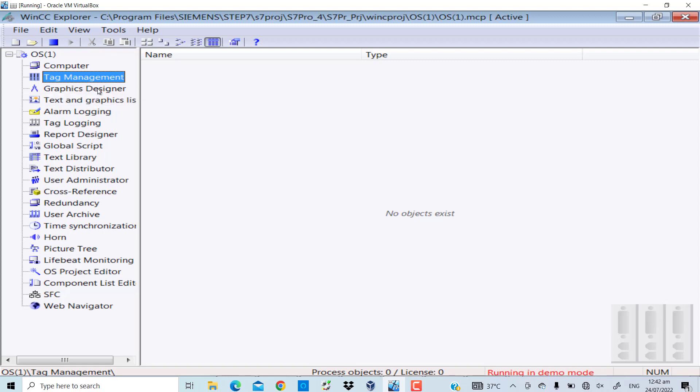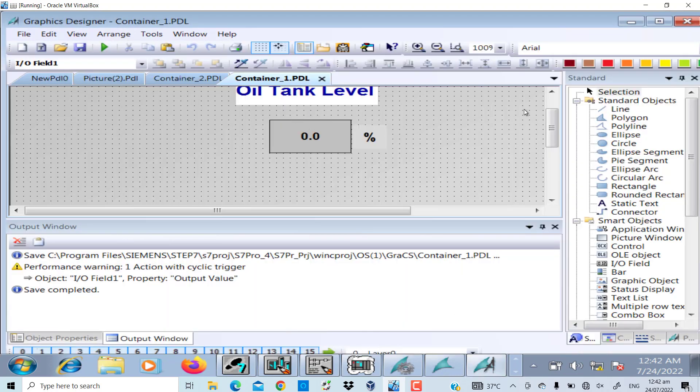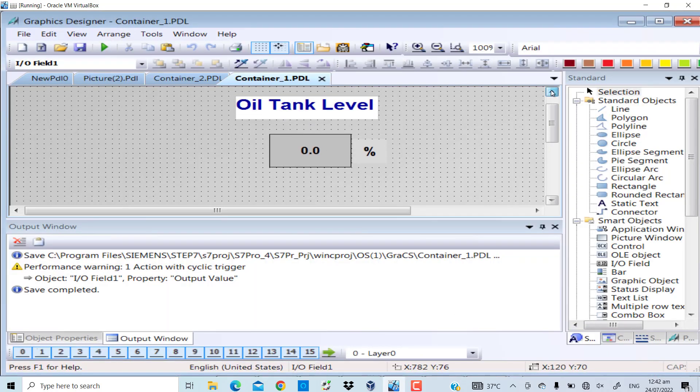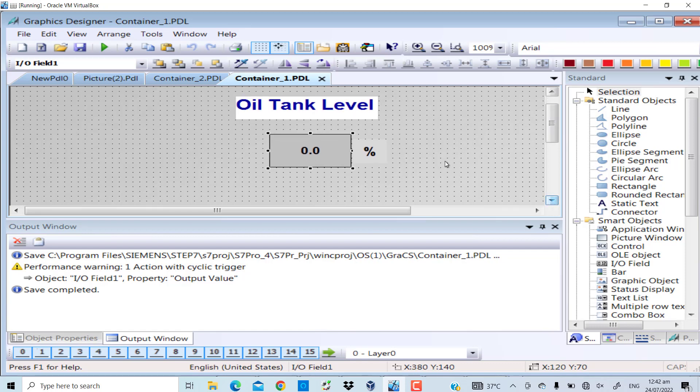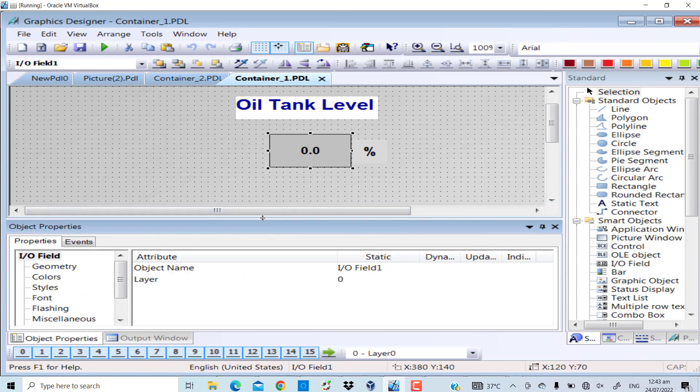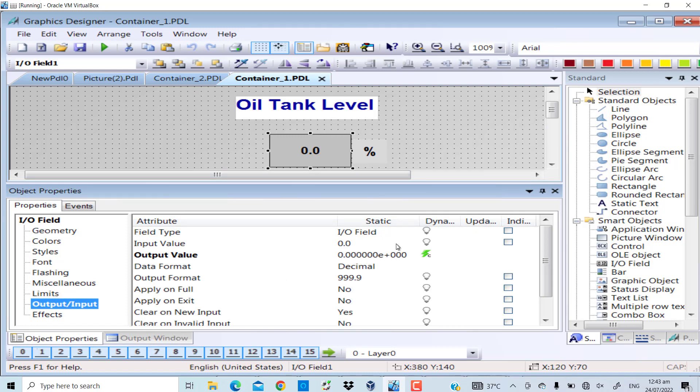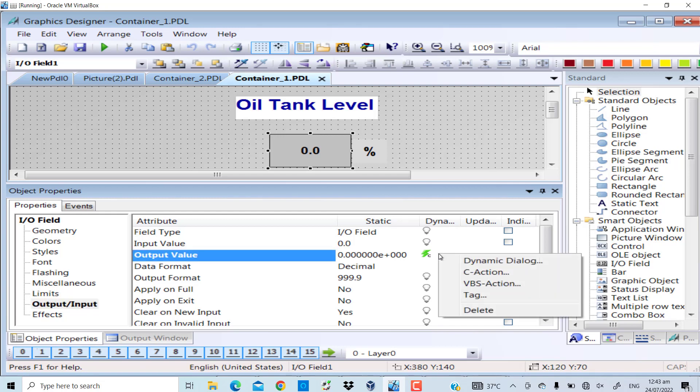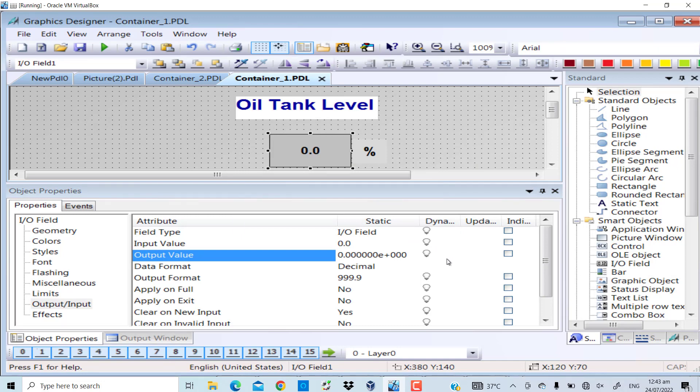I'll cancel it, go to the graphics designer. I've already opened it and made some settings of the font and colors. Go to the properties of the IO field - this is the IO field output input section. In the output value I have attached a C script. I will delete it and rewrite this code for you.